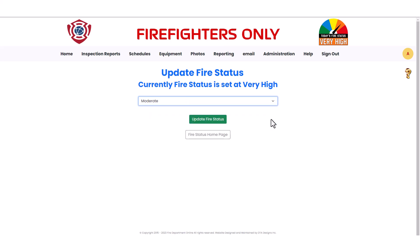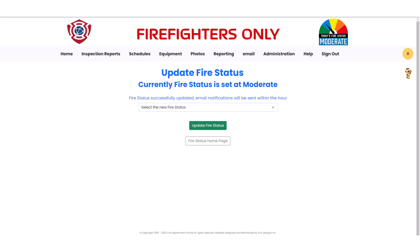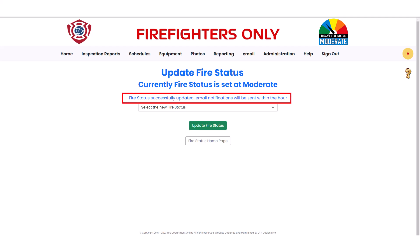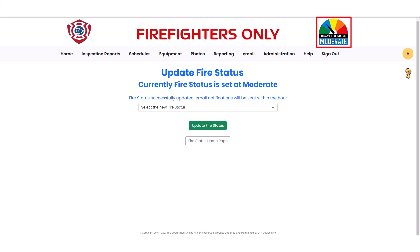Next, we click on the Update Fire Status button. We receive a confirmation message, and the Fire Status at the top of the webpage has been changed to Moderate.